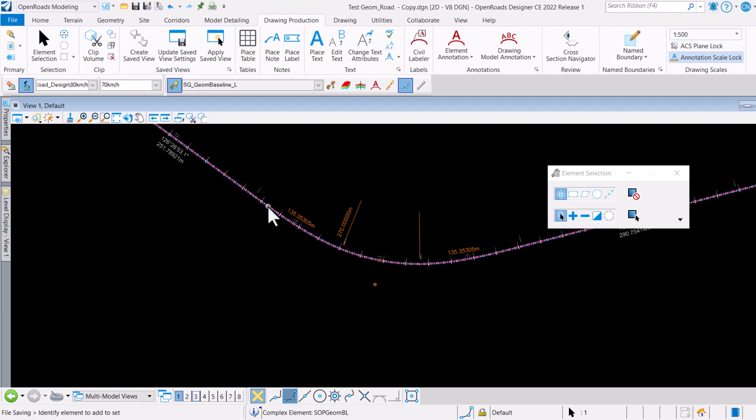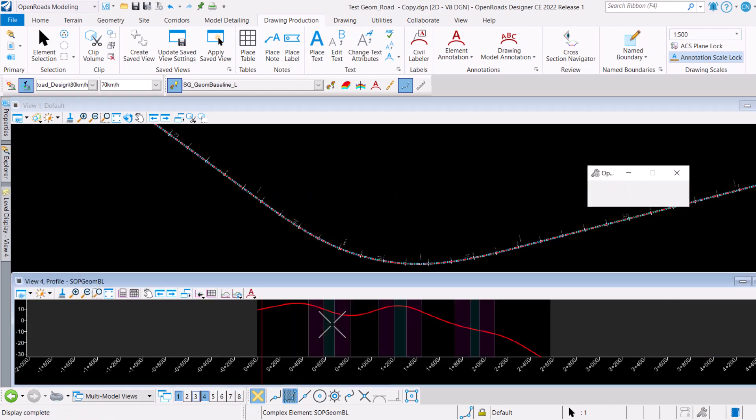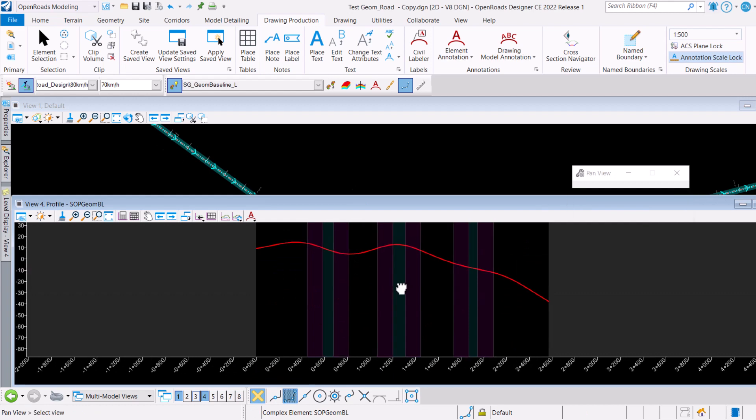I'm just going to go ahead and bring up my vertical profile here.